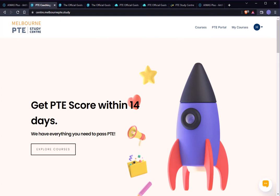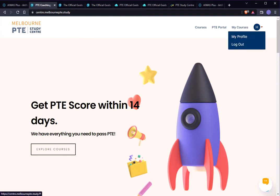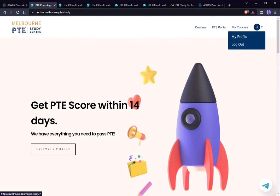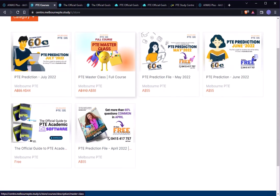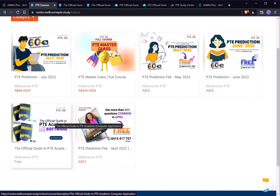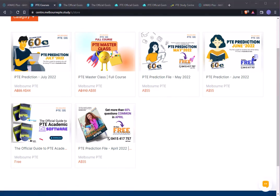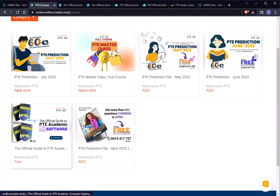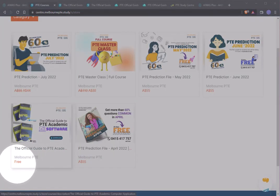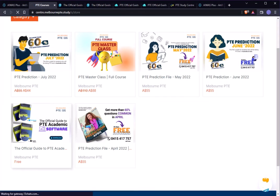If you go there you can find an option called Courses. Click on Courses. I'm already logged in here — if you are not logged in you can log in, and if you are new you can sign up. Then go to Courses and you'll find the course called 'Official Guide PTE Academic' and it's totally free.